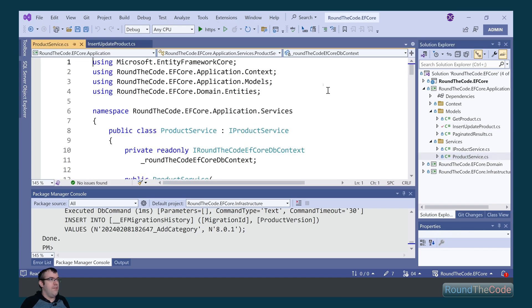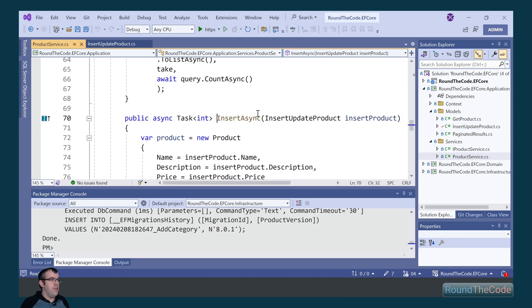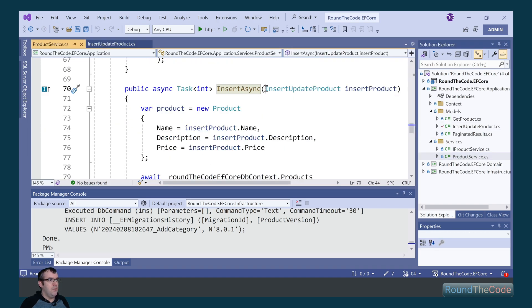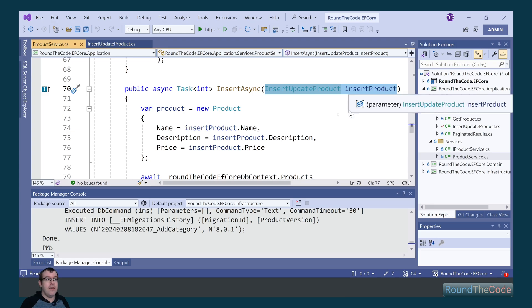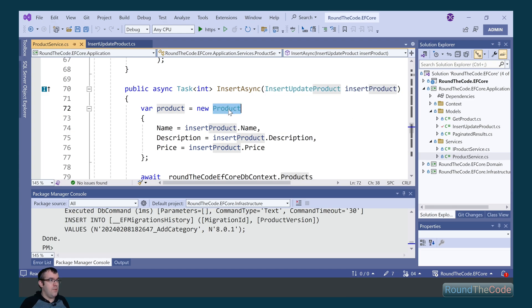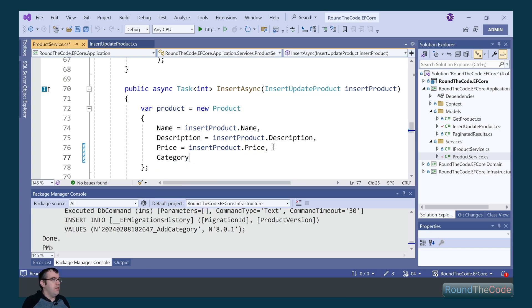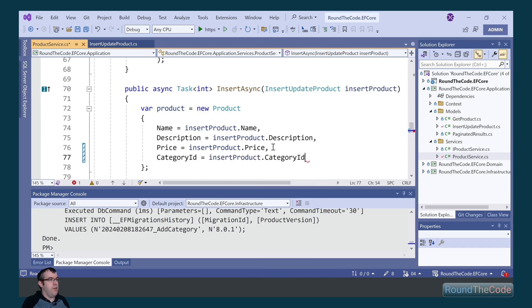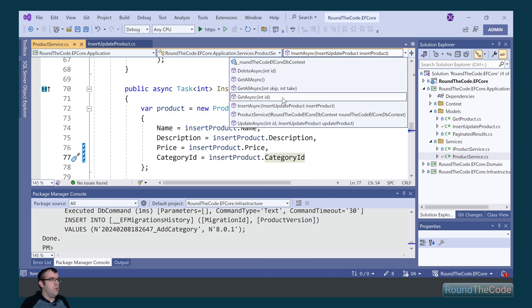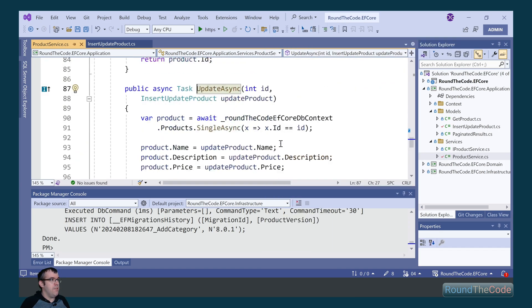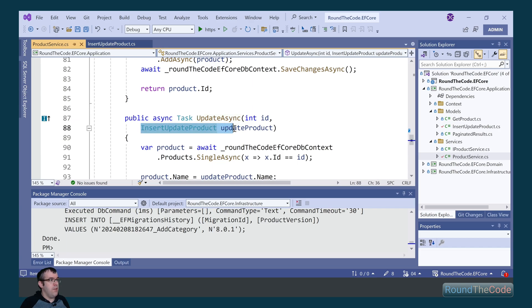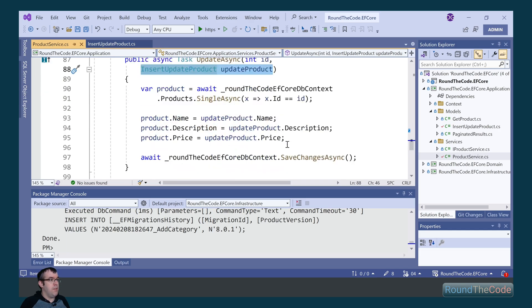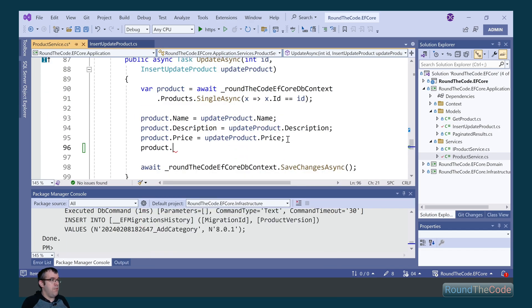Next we go into the product service and modify the insert async method. We're passing in a type of insert update product — that's the property where we just added the category ID. We need to add it to the product entity. We also need to do the same for the update async, passing in an insert update product type as part of the parameter and passing it into the entity.